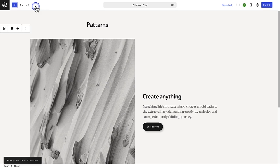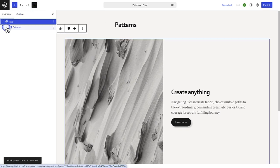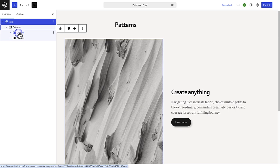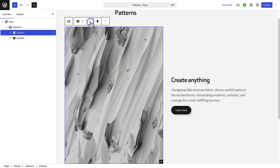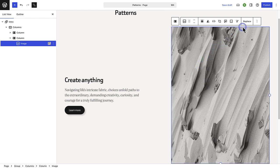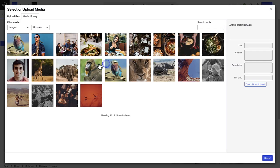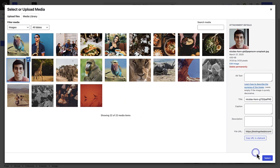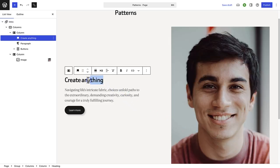Once inserted, open the list view and then click on the little arrows to open up all the nested blocks. We can select the left column and use our block toolbar to push that to the right. When we select the image, we can click on replace in your block toolbar and select an image from our media library. And lastly, you can remove, add and modify content as you please.